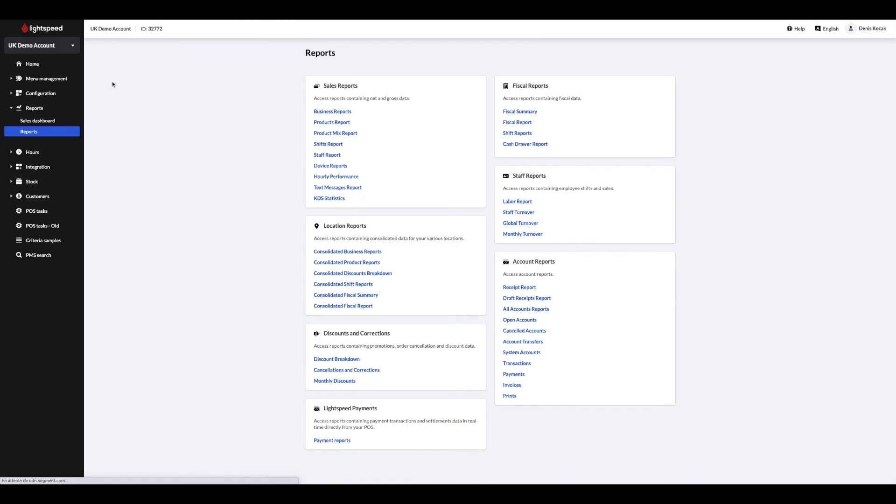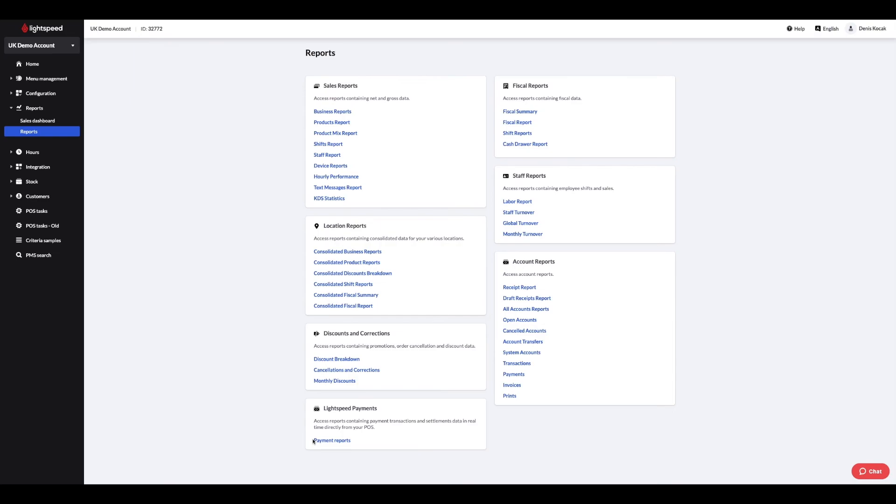If you opt for our Lightspeed payment solution, you will have dedicated transaction and settlement reports with an overview of all completed transactions on one side and the settlement part that will group all movements that have been captured and deposited into your bank account on the other. Our reports can be exported in CSV, PDF or Excel format.